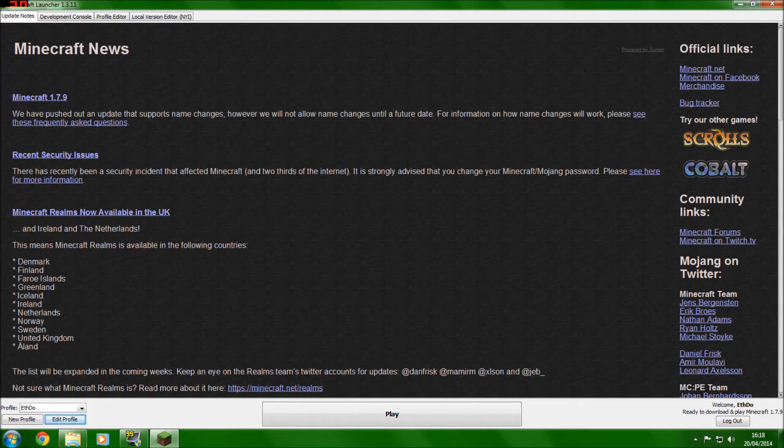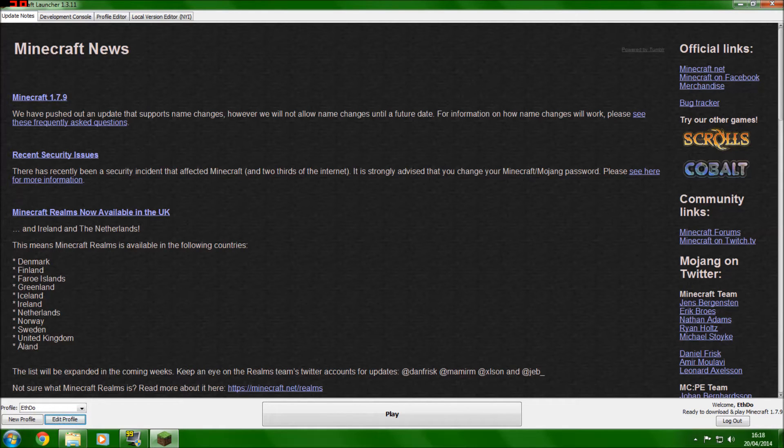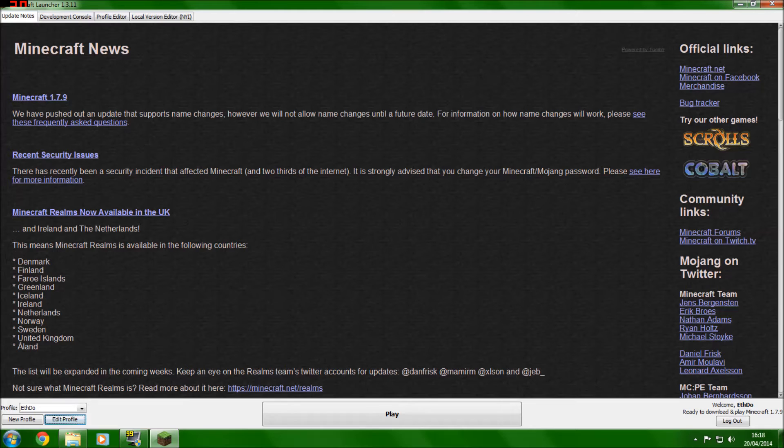Hey guys, Ifto here and today I'm back with a Minecraft tutorial. This is just a quick tutorial showing you how to get the new 1.8 snapshot and other snapshots in the future.